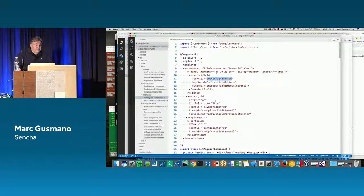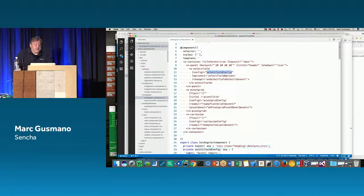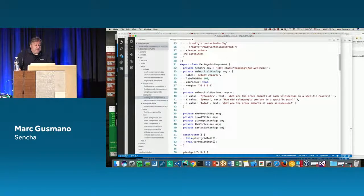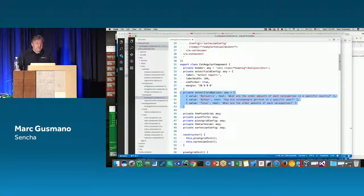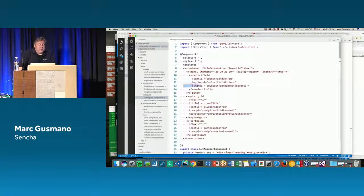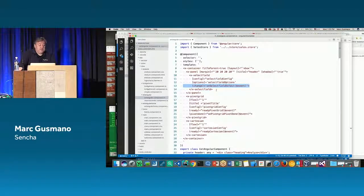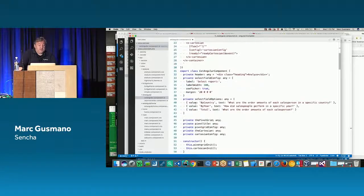The select field is filled in because we populate the 'options' property — basically the set of values in the dropdown. When we interact with it, we get the 'change' event, and 'onSelectFieldSelect' will be called.